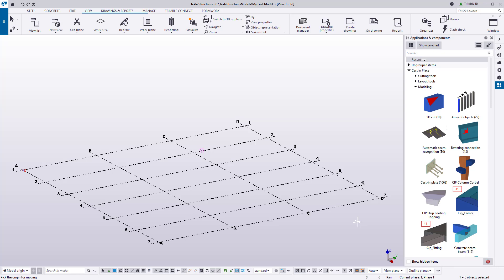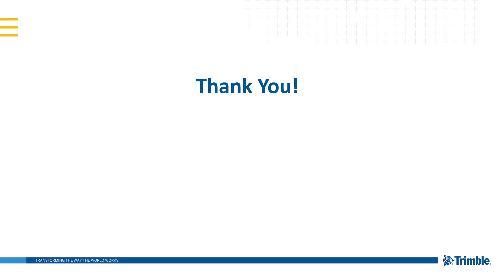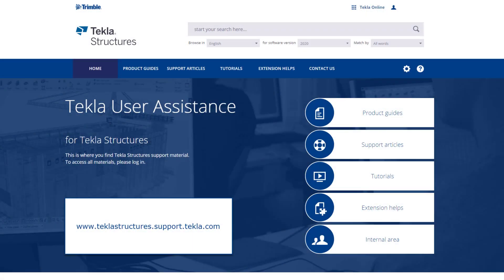And with that, this concludes our tour of the overall user interface. This concludes our video. Thank you for watching. For more information on the topics discussed in this video, please see the information listed in the description. For other topics, make sure to visit our Tekla User Assistance webpage for product guides, support articles, tutorials, and more. Thank you.